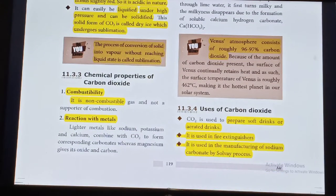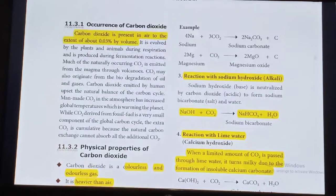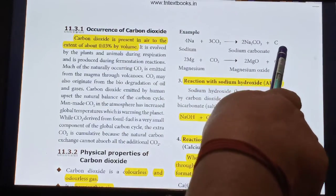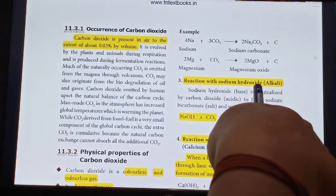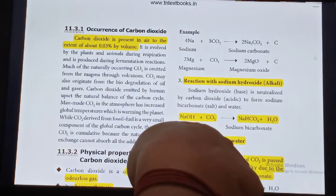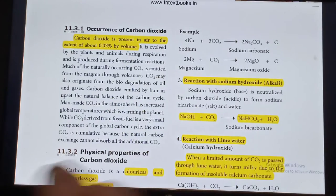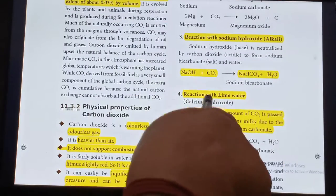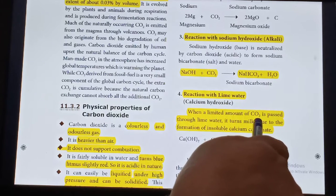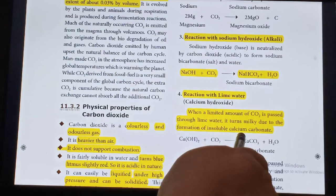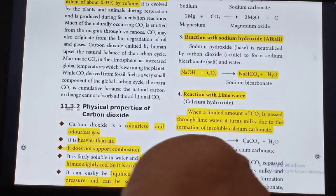What is sublimation? The process of conversion of solid into vapour without reaching liquid state is called sublimation. Chemical properties of Carbon Dioxide: Combustibility — Carbon Dioxide is a non-combustible gas. Reaction with metals: Sodium + CO2 gives Sodium carbonate + Carbon. Reaction with Sodium hydroxide (base/alkaline): Sodium hydroxide + CO2 gives Sodium bicarbonate + Water. Reaction with lime water (Calcium hydroxide): When a limited amount of CO2 is passed through lime water, it turns milky due to the formation of insoluble Calcium carbonate.